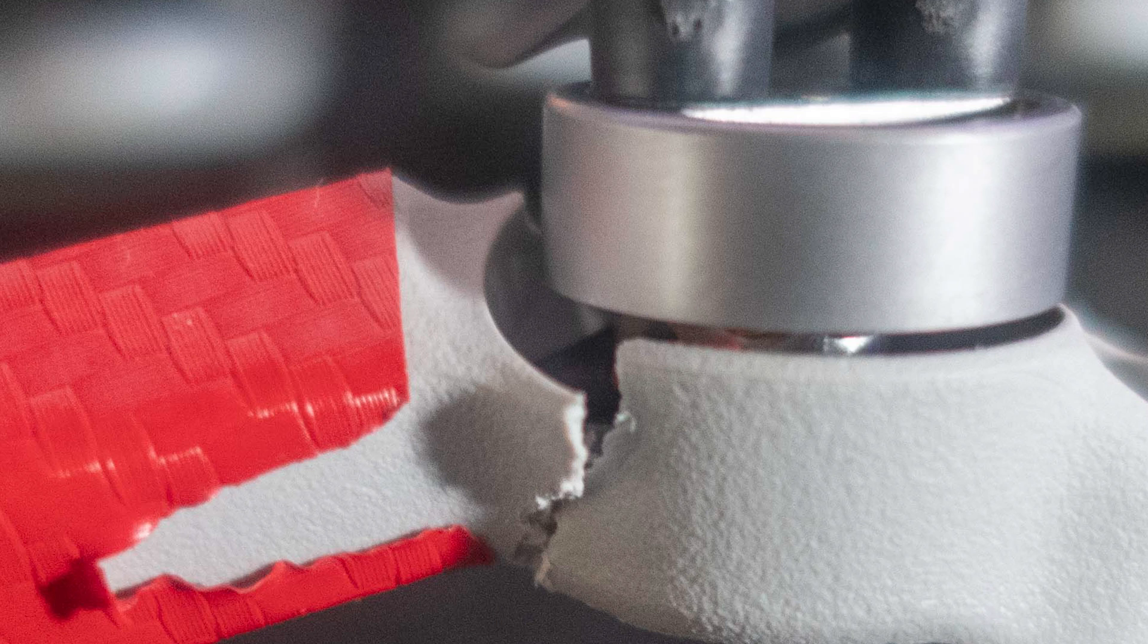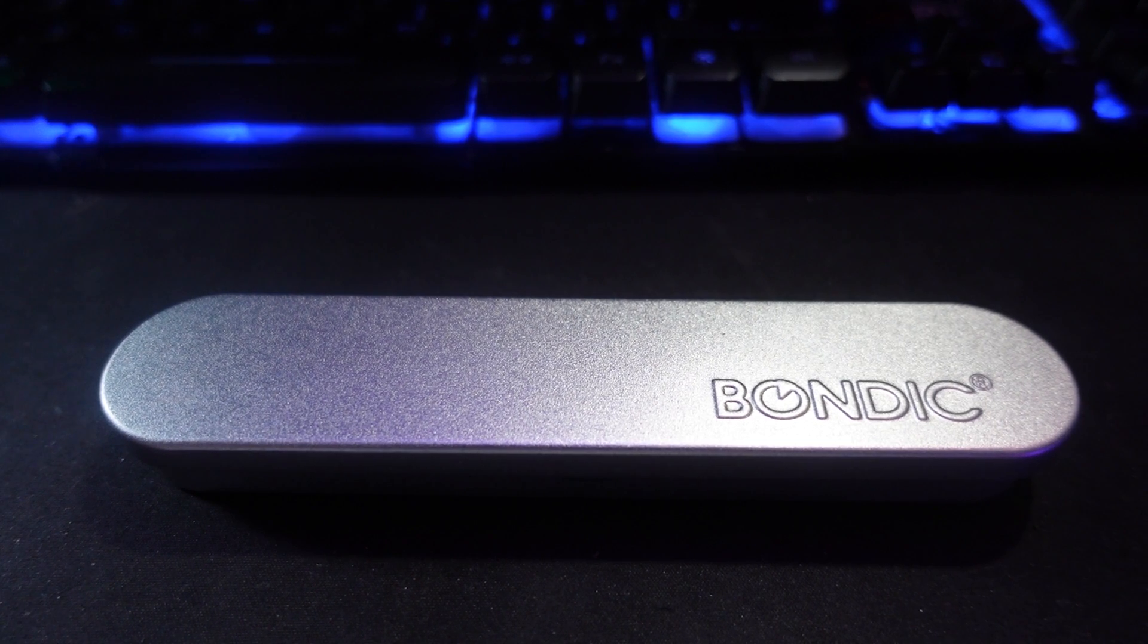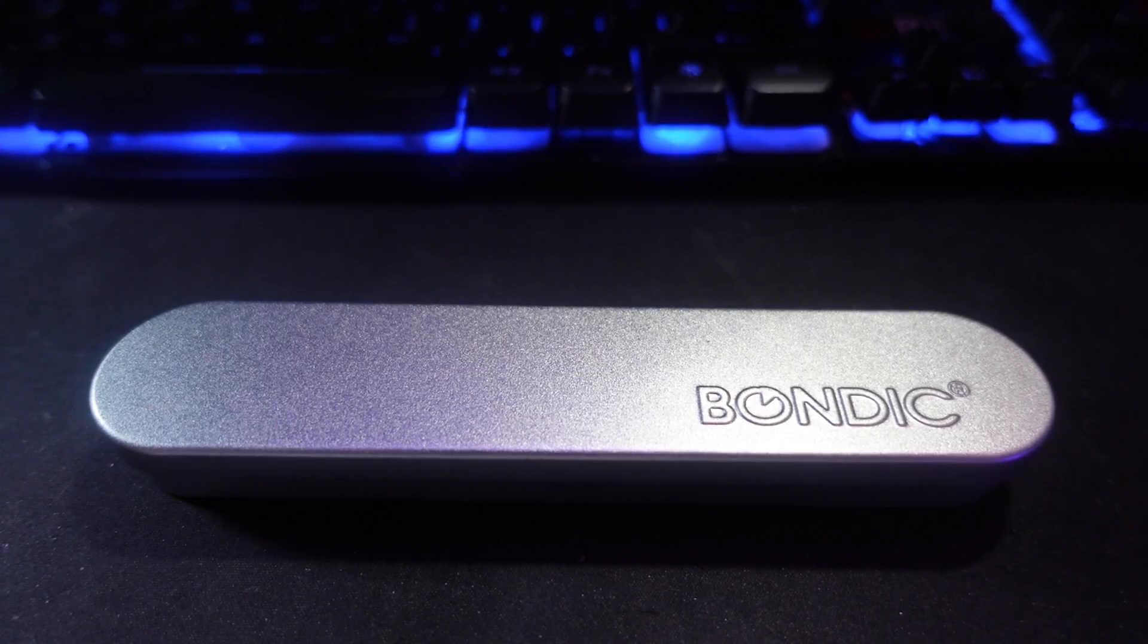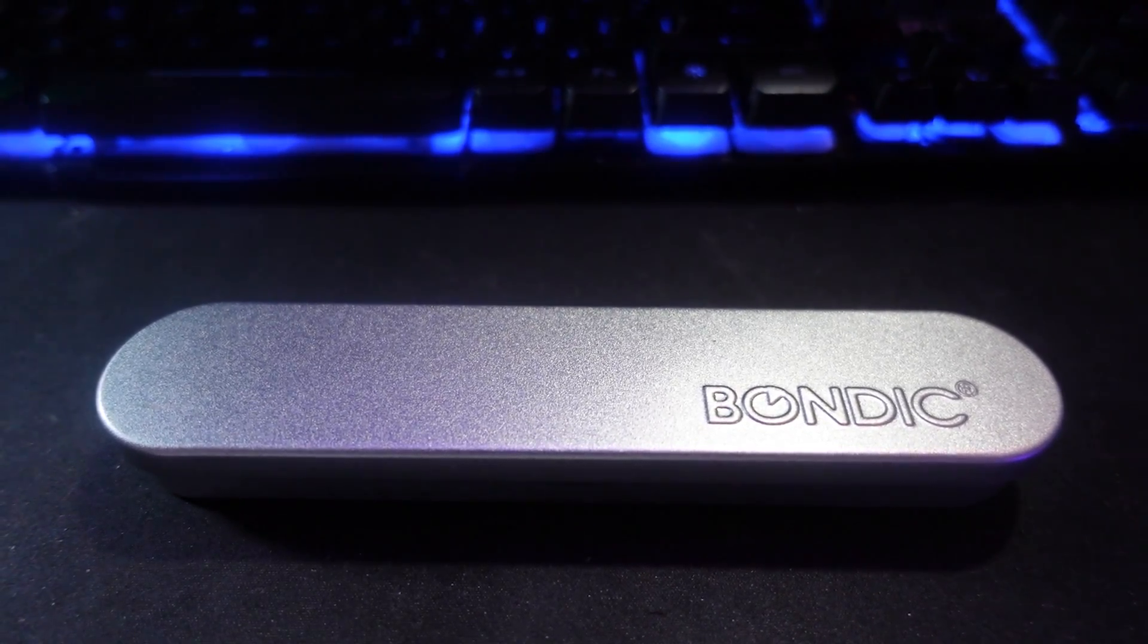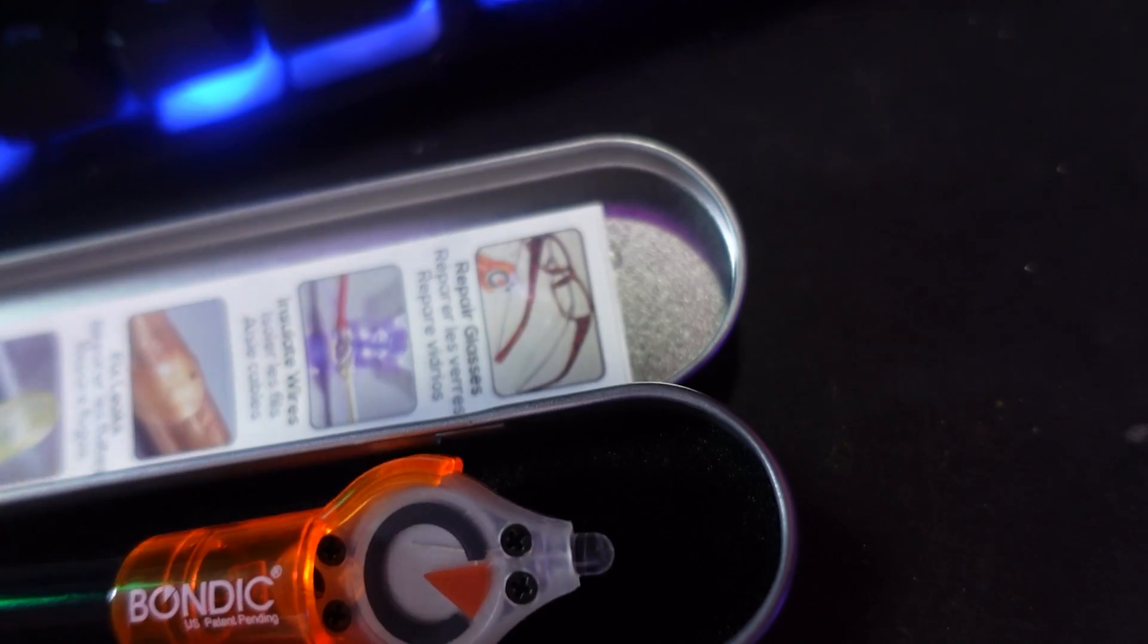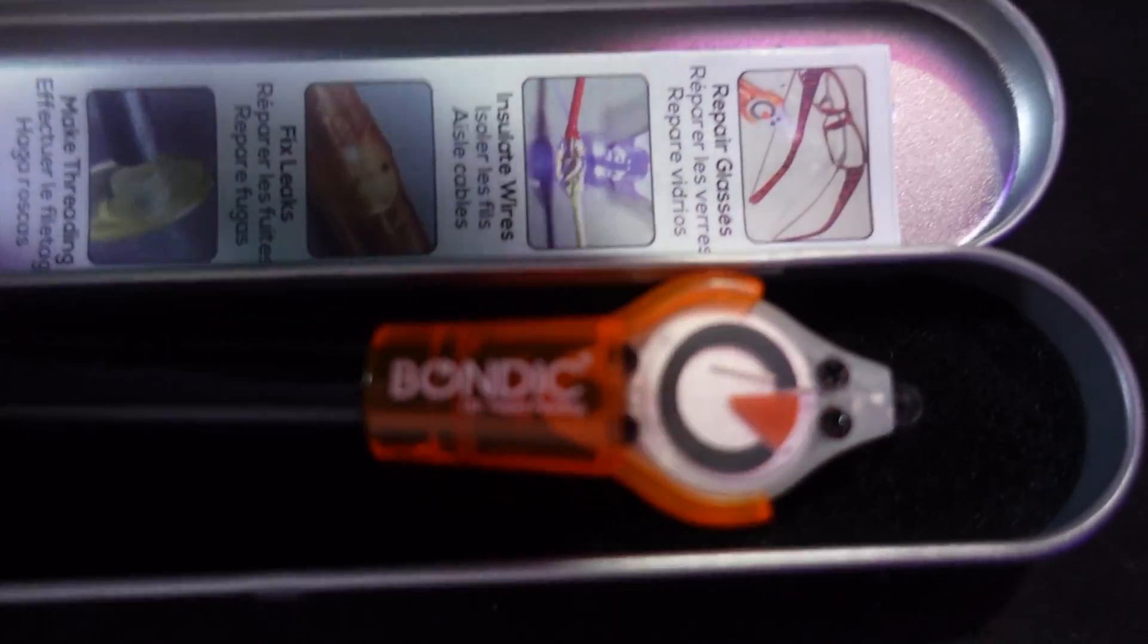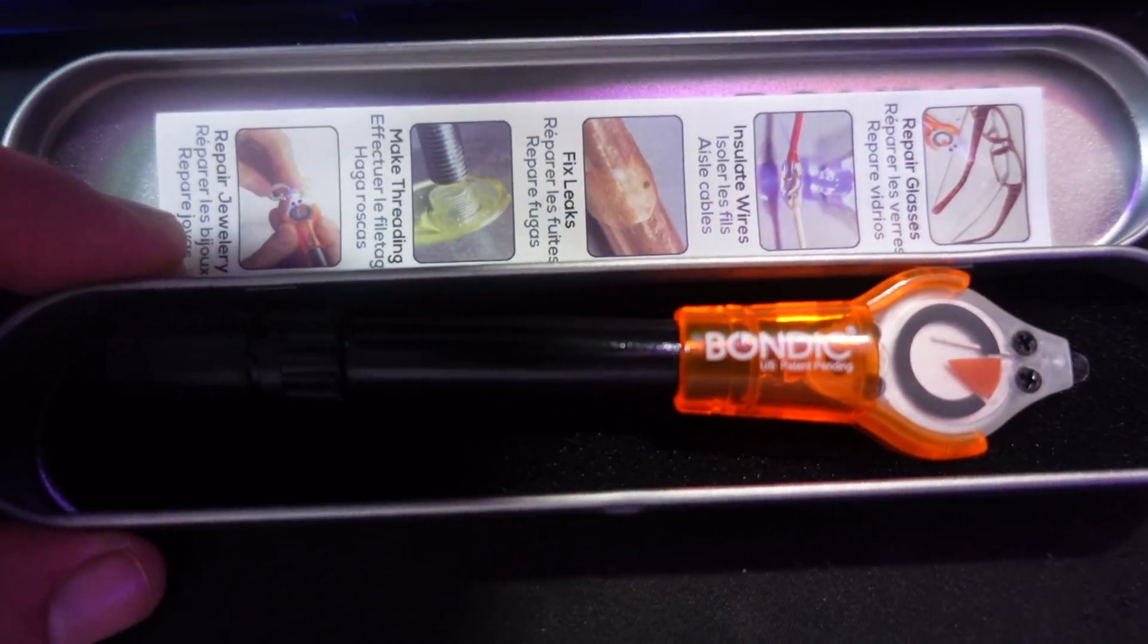And we tried some superglue and that didn't work, so we scoured Amazon for a product and this is what we came up with. This is called Bondic and it's a plastic bond, not a glue - it's a bond.